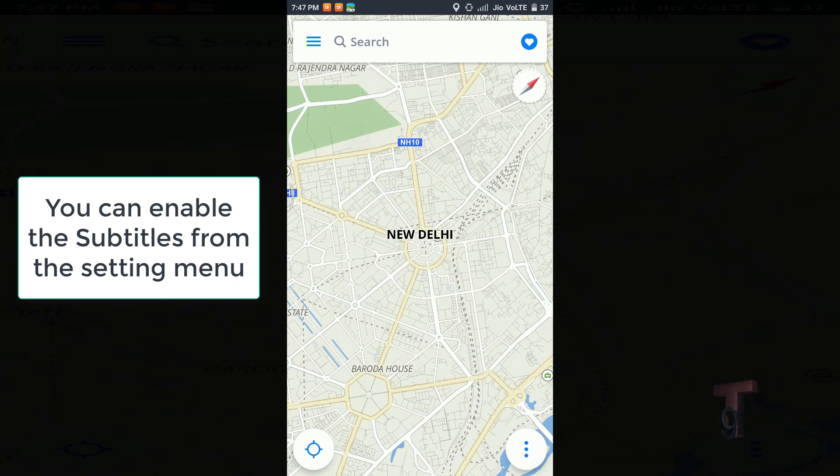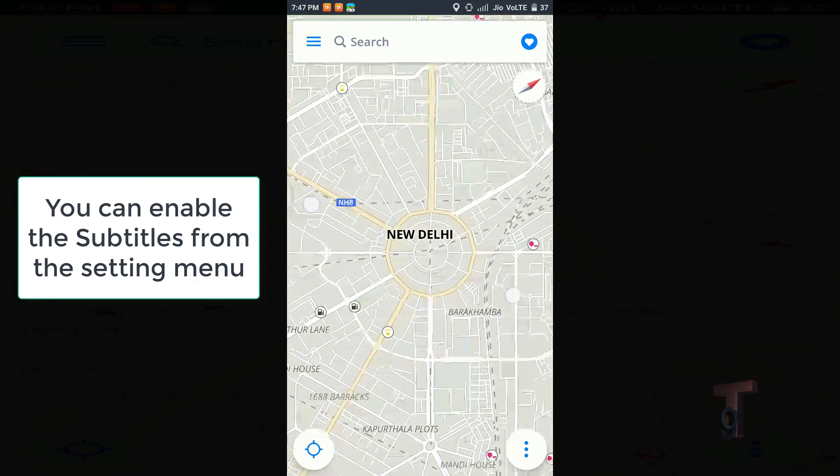First of all, you have to download the Sygic Maps app from Google Play Store. Then you need to download the offline map of your region.